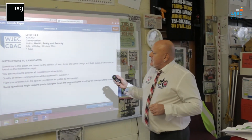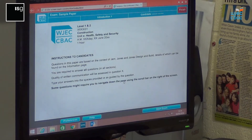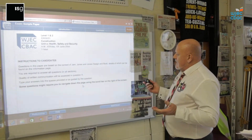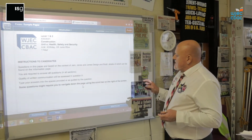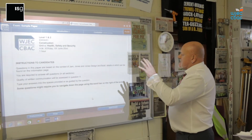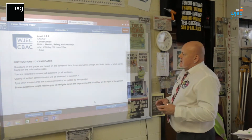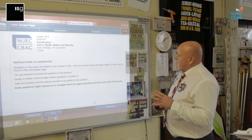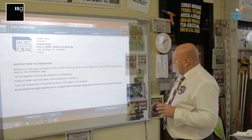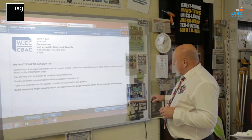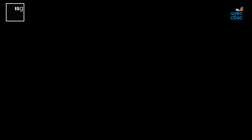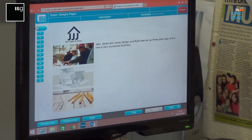This will bring you up to the instructions for the candidate. This is the same as any paper-based exercise or exam. It tells you what the questions of the paper are based on — you're required to answer all the questions. These are the instructions for you as a candidate. Once you've read it and you're happy, you go down to the bottom right-hand corner where it says 'start exam' and press the start exam button.